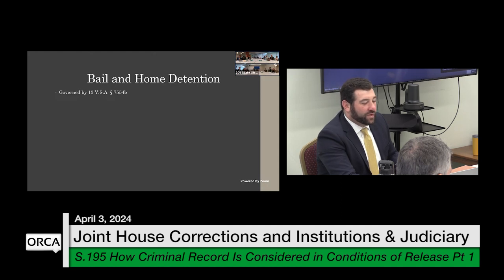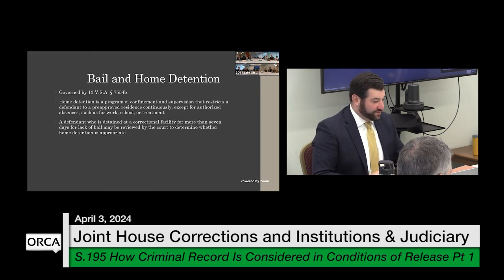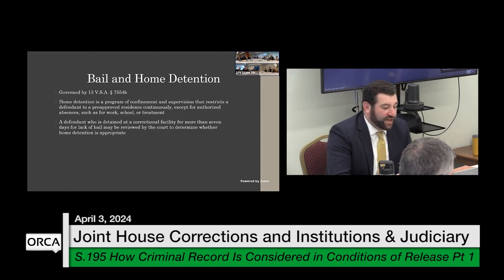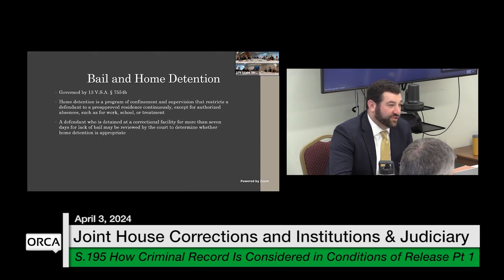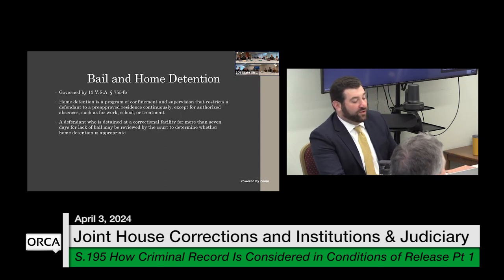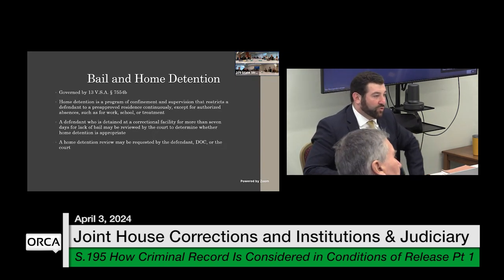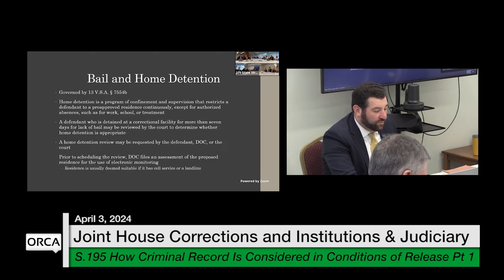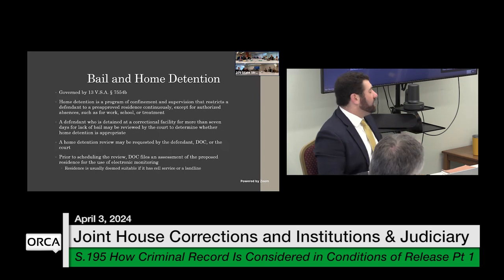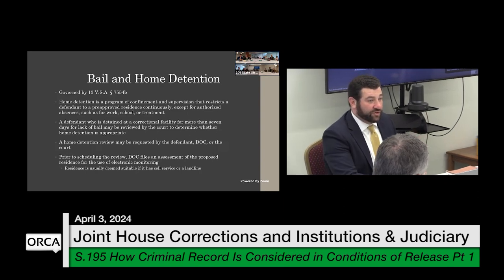Home detention is governed by 13 VSA 7554B. It's a program of confinement and supervision that restricts a defendant to a pre-approved residence continuously, except for authorized absences for work, court appearances, medical appointments, and the like. A defendant detained at a correctional facility for more than seven days for lack of bail may be reviewed by the court to determine whether they are appropriate for home detention. Anybody can request that review — the department, the court, or the defendant. Prior to scheduling the review, the Department of Corrections files an assessment of the proposed residence, typically deemed suitable if they have cell service or a landline.